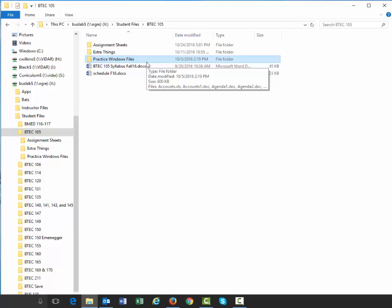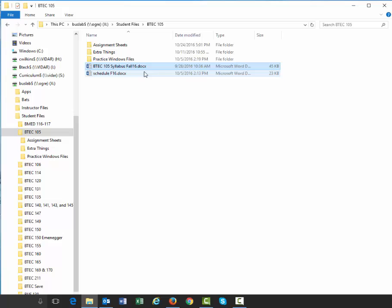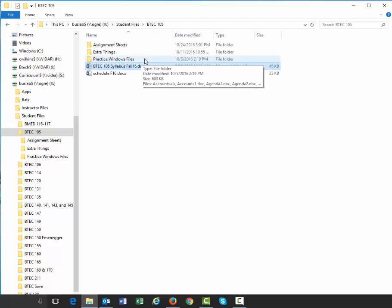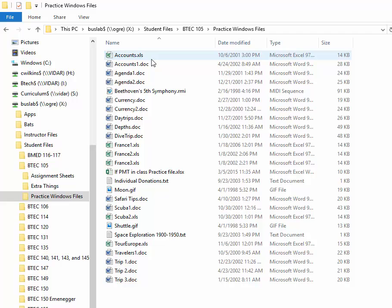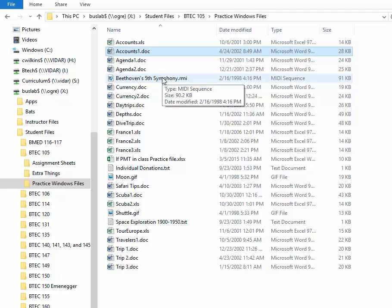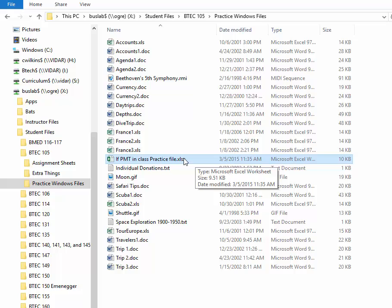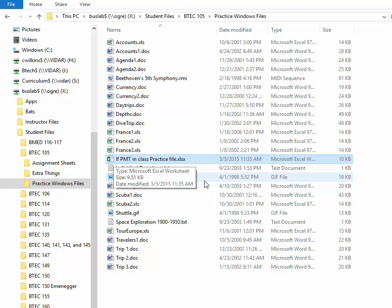Here at Clark we have purposefully left file extensions turned on. The default in Windows is to have them turned off, but file extensions are important because they tell you what program will open when you double-click that file. We have .docx — most of us know that's a Word document. Inside the practice Windows folder you can see .xls versus .xlsx, where xlsx is the newer version, and the icons look different between old and new Excel.